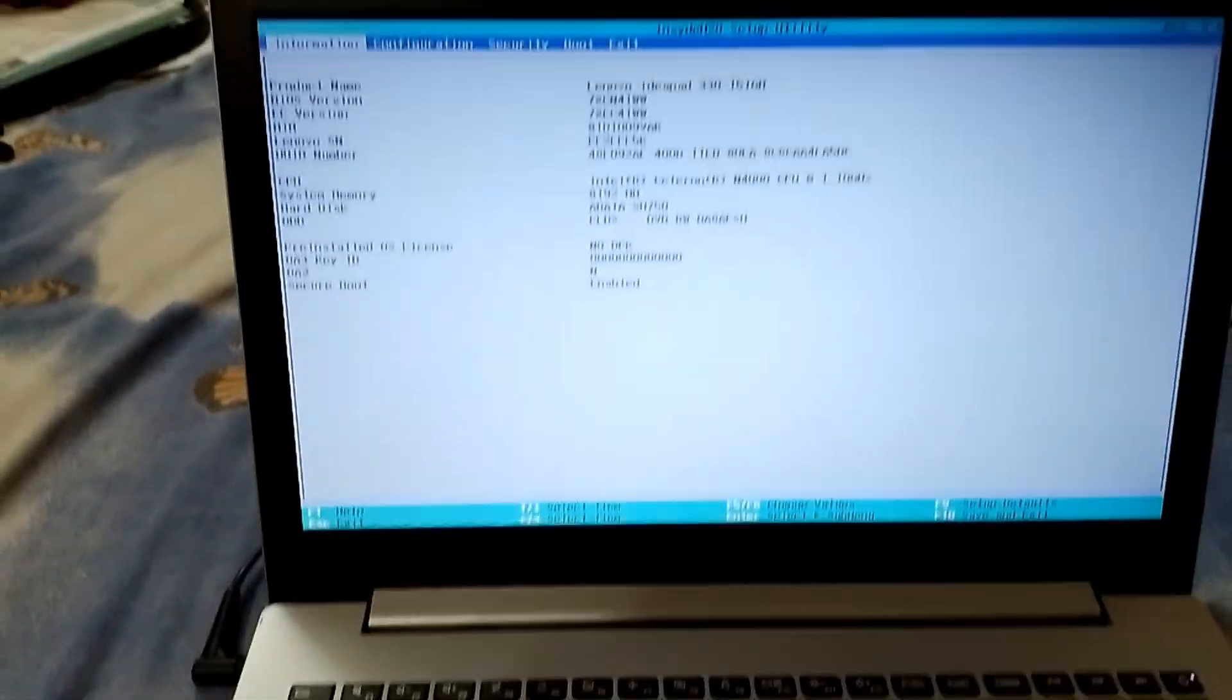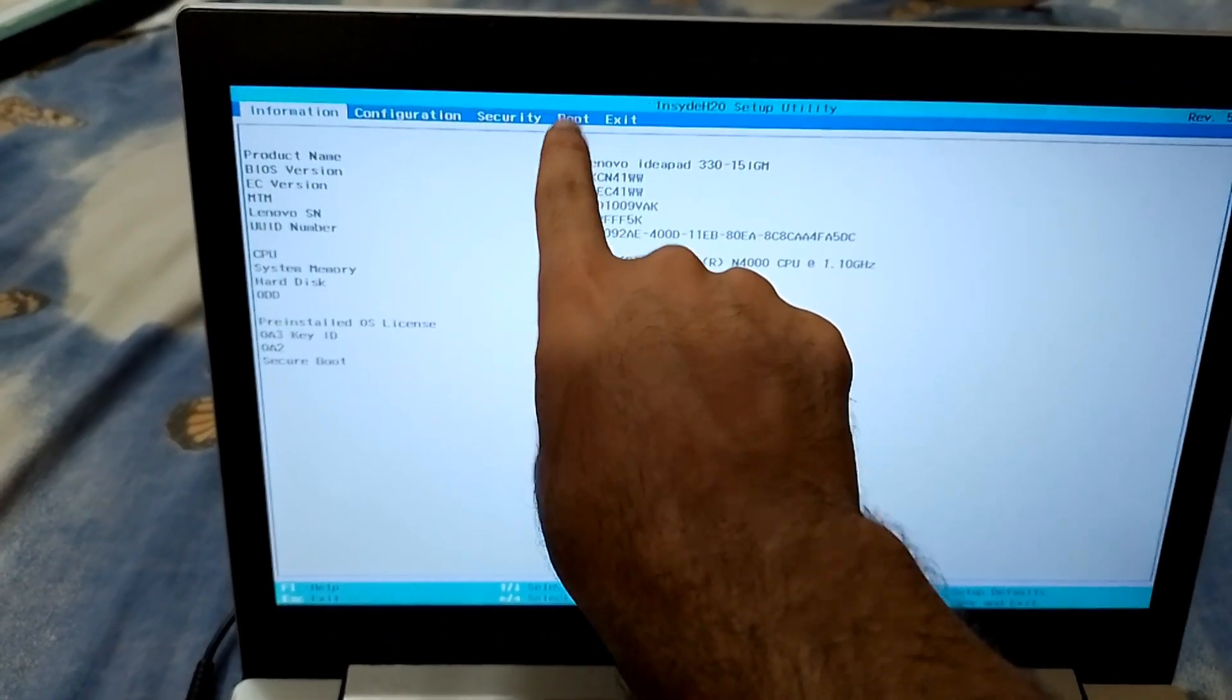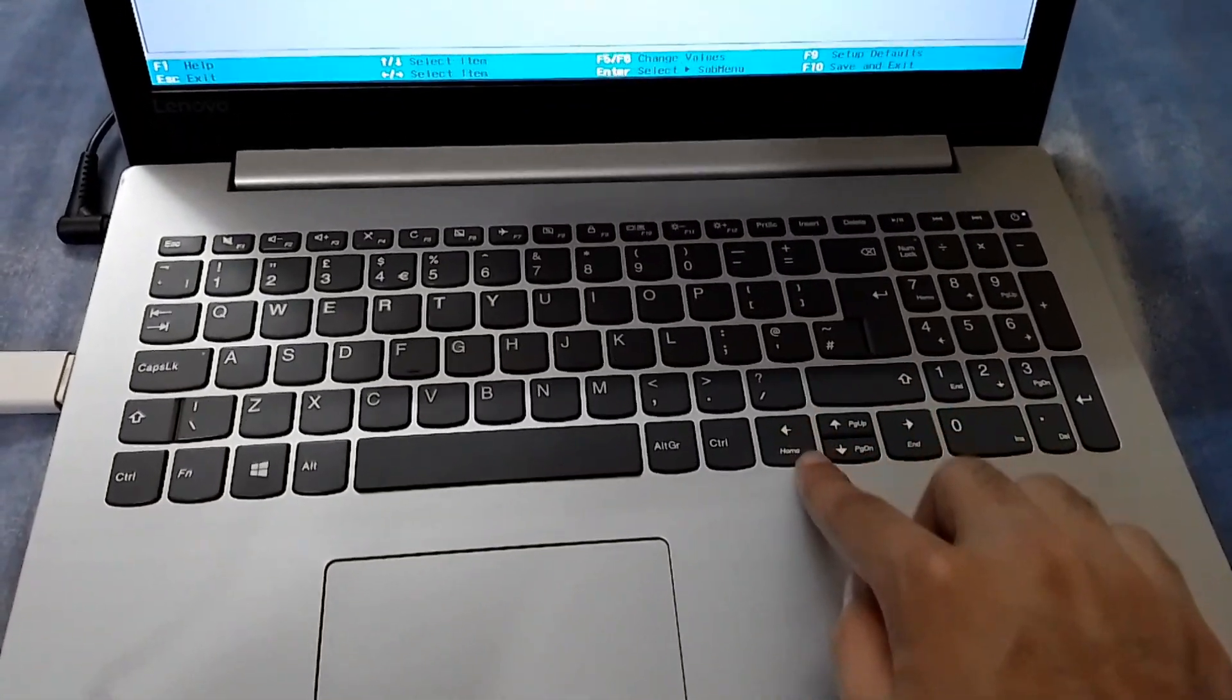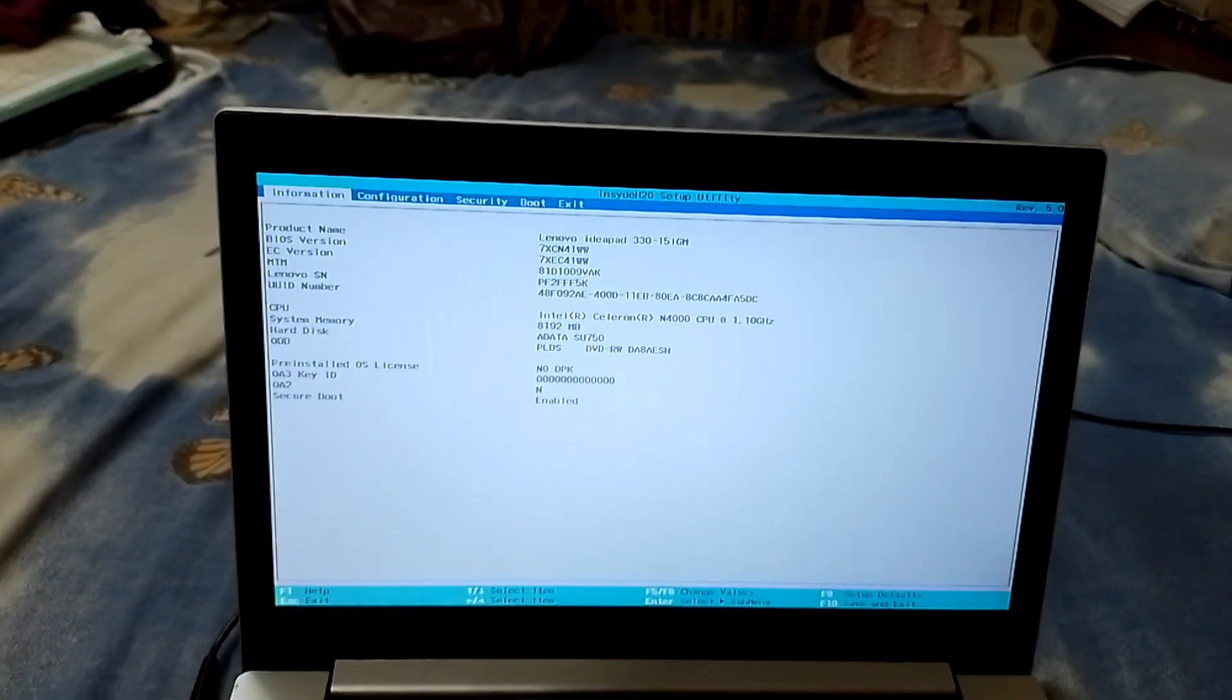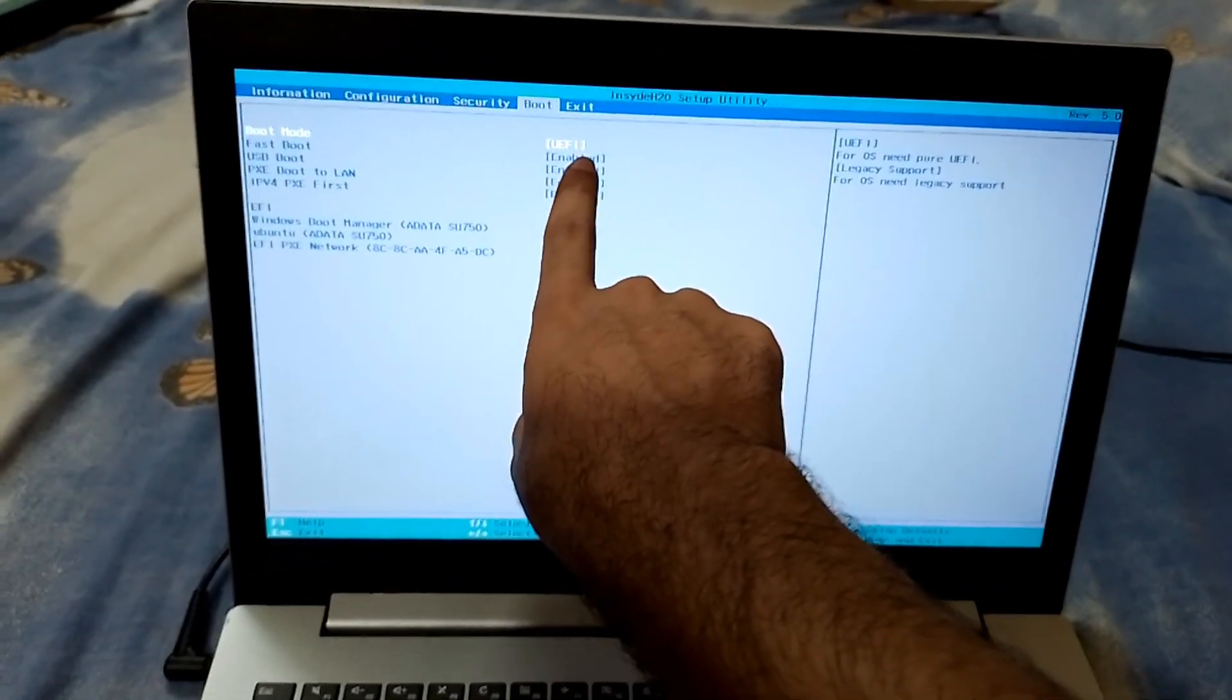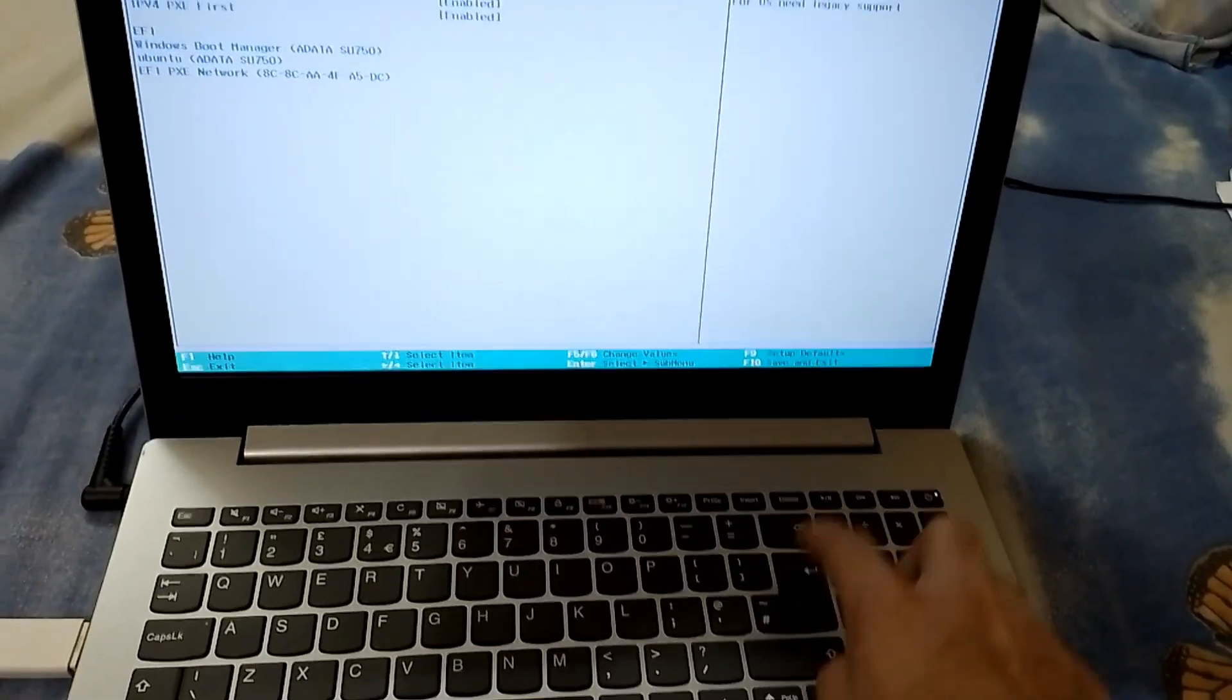So now we are in the BIOS. Now what we have to do is go to the boot section or boot tab. And to go to the boot tab, use these four arrow keys. This one is to go up and down. Then this is to change the tabs. So let's go to this first, second and then third which is the boot. And then as you can see our boot mode is UEFI. And we have to press enter to select it. And then we have to change it to legacy support or just legacy. Then press enter again.